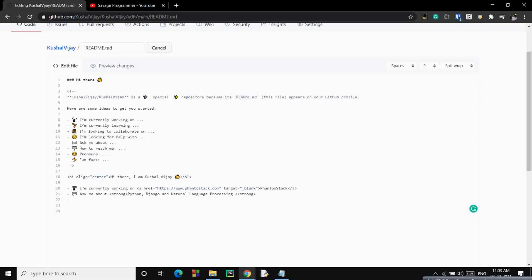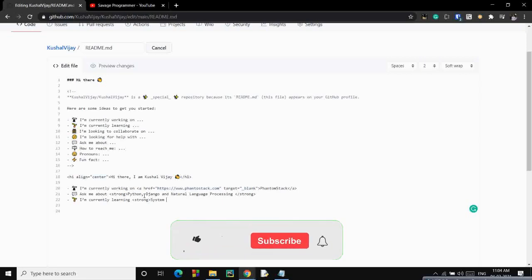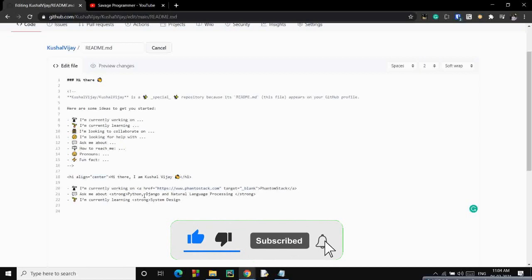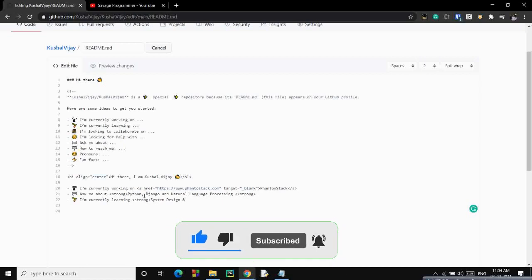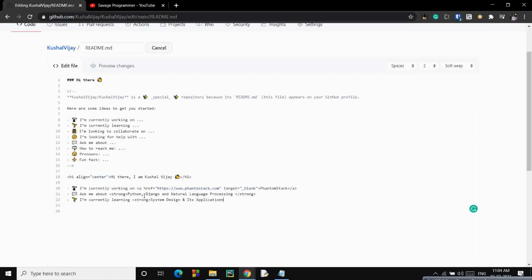You can ask me about anything related to, let's bold that thing. Python, Django, and natural language processing. You can ask me any question in these topics. I would love to help you and I'll try my best to answer you. Then, currently I'm learning system design and its application. I would love to hear from you guys if you are doing similar things. System design and its applications. Close the strong tag.